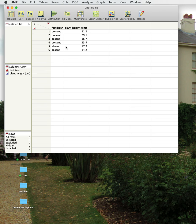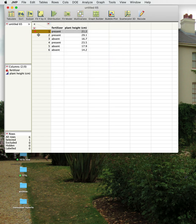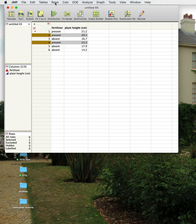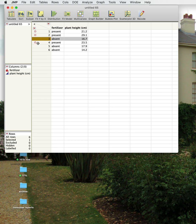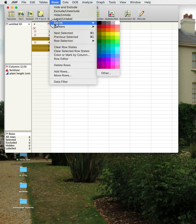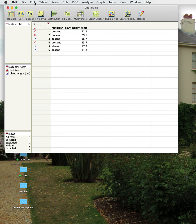The other thing you can do is assign different colors or symbols for present and absent. You can go to the Row menu — for example, highlight the present rows and make them red, and change the marker symbol to open circles. Then do the same for the absent rows and make those blue. Now we've got blue and red colors assigned.